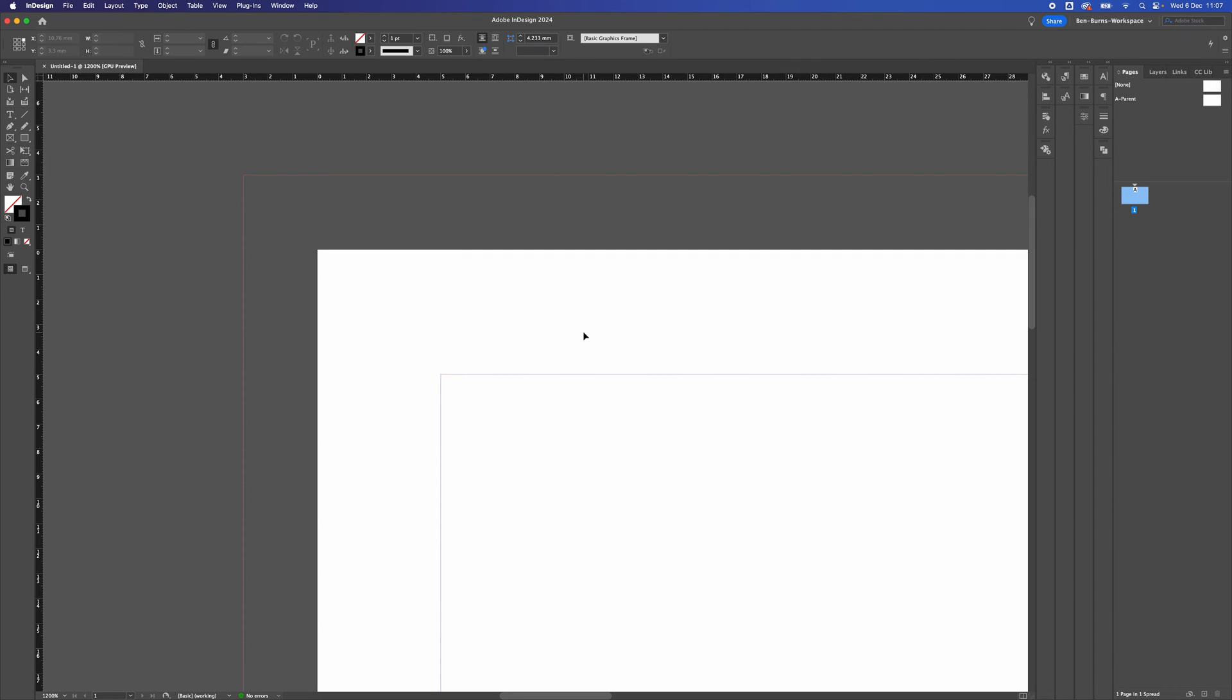The bleed area you can see is this bit here between the document edge and this red line. So when you send it off to the printers, they will chop off anything that's between this white bit of the document and this red line.